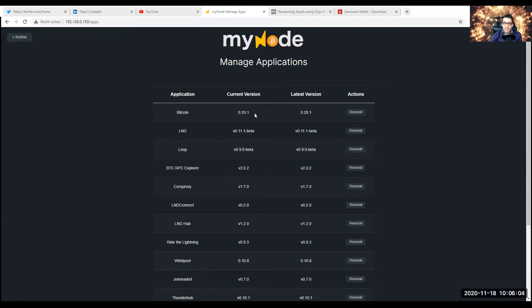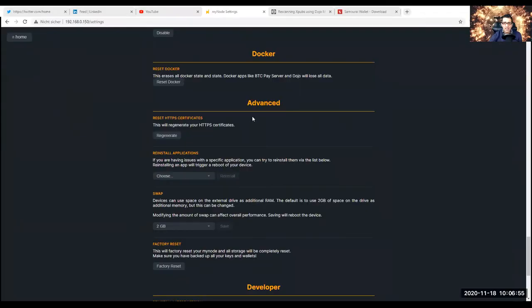In some cases, you can go to MyNode settings. Sometimes you just need to reinstall a specific app which you have issues with. You go down to the bottom of the page and it says Advanced, and then it says Reinstall Applications. This is where you reinstall specific applications, whether it be Whirlpool or Dojo. You need to be really patient because it takes time until you see everything is green. Reinstalling an app will trigger a reboot of your device.